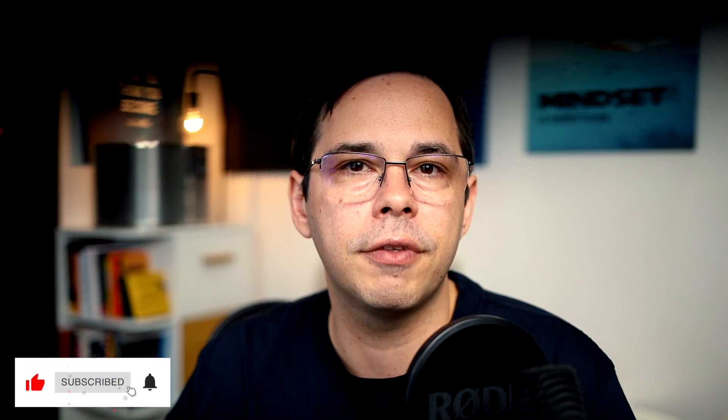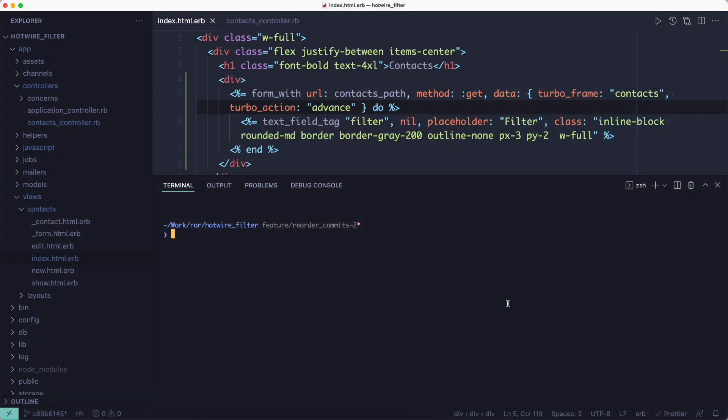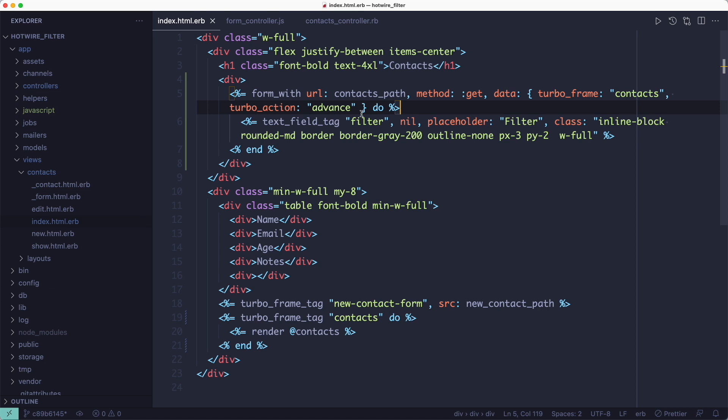And lastly, hitting enter every time we want to filter is kind of okay but it would be nicer if the filtering would start automatically after we type something in the field. And to do that we can add a Stimulus controller and connect it to the form by using the data controller attribute.